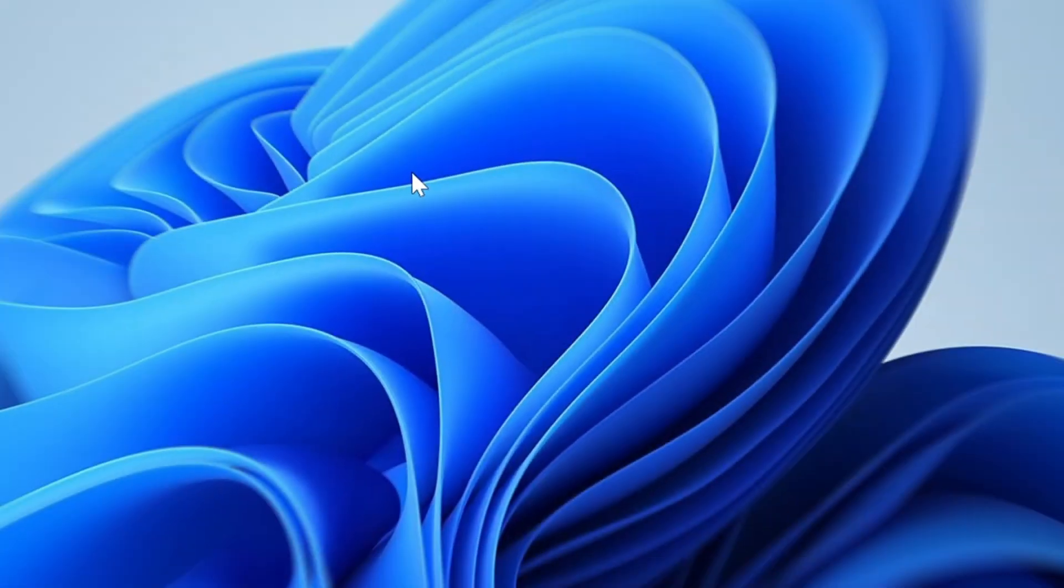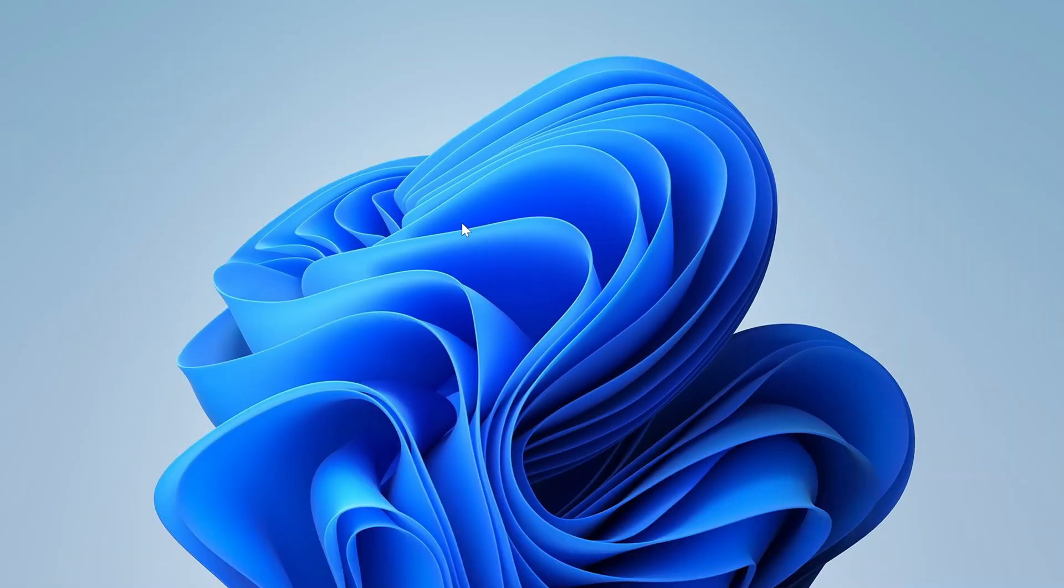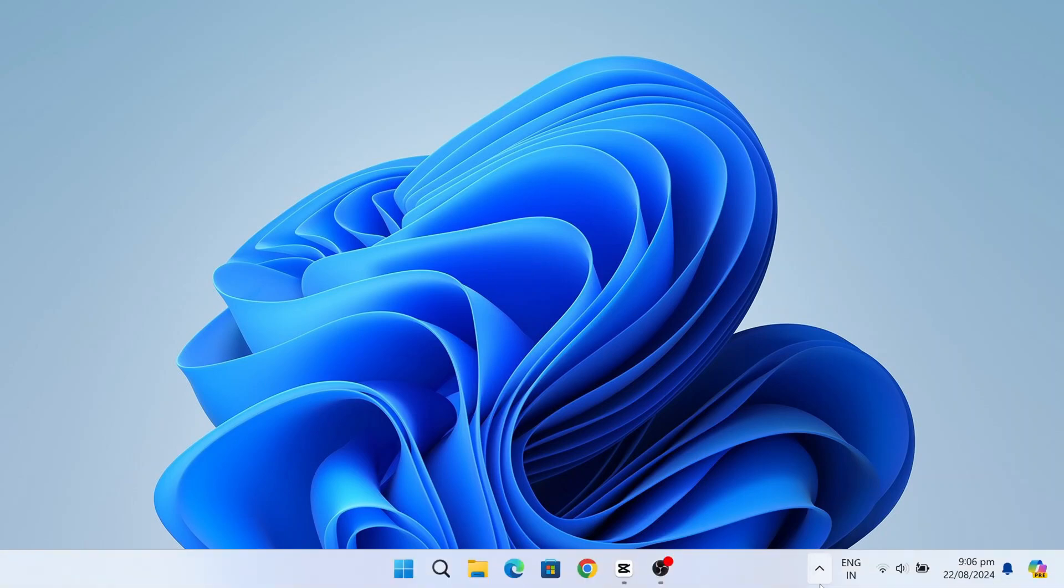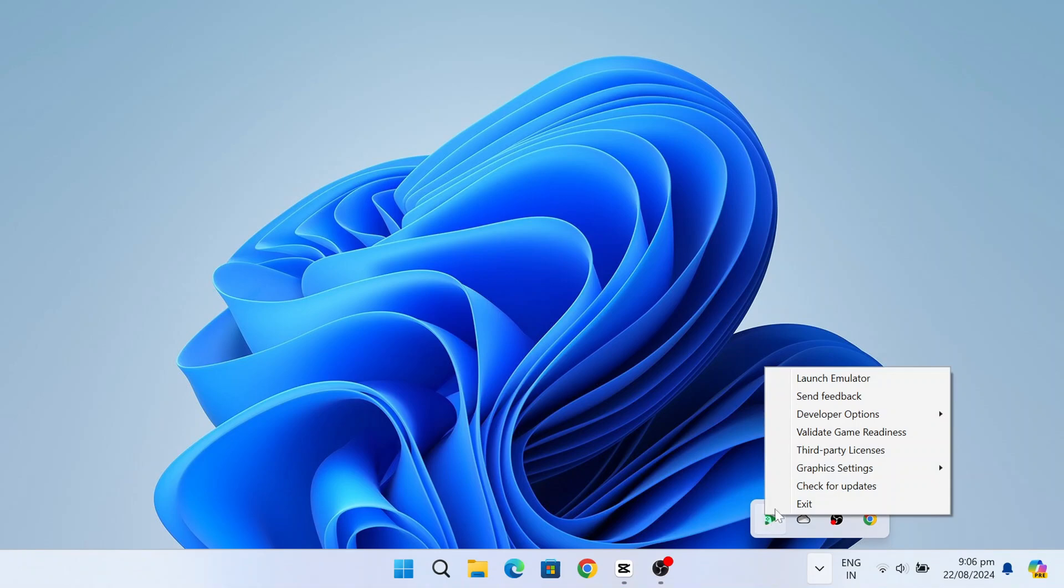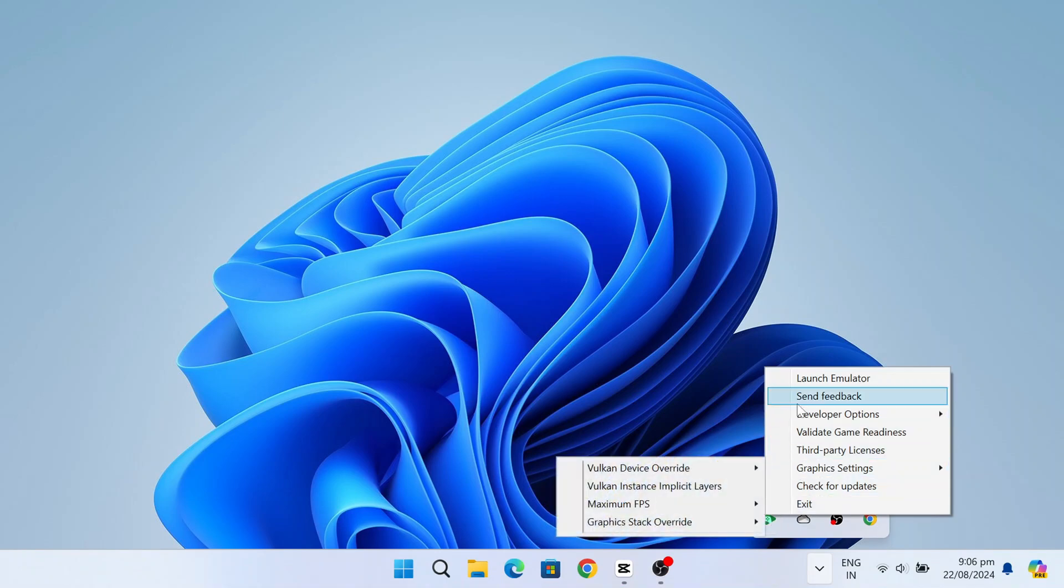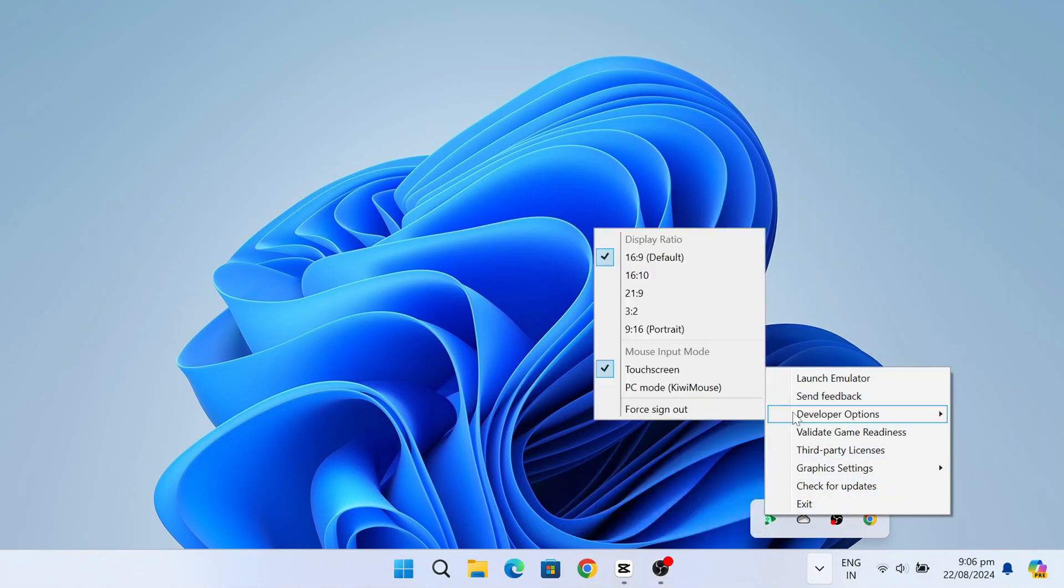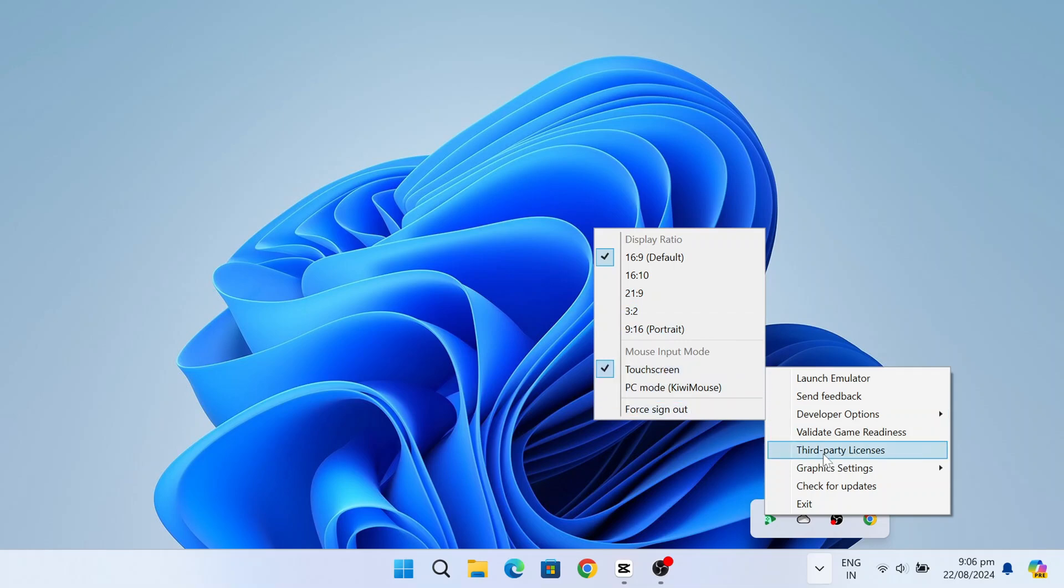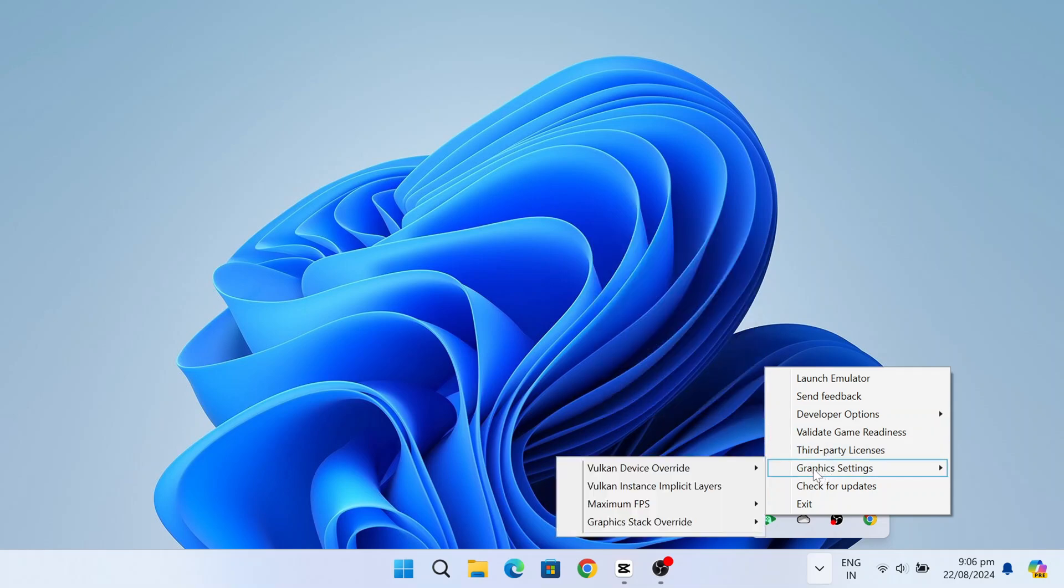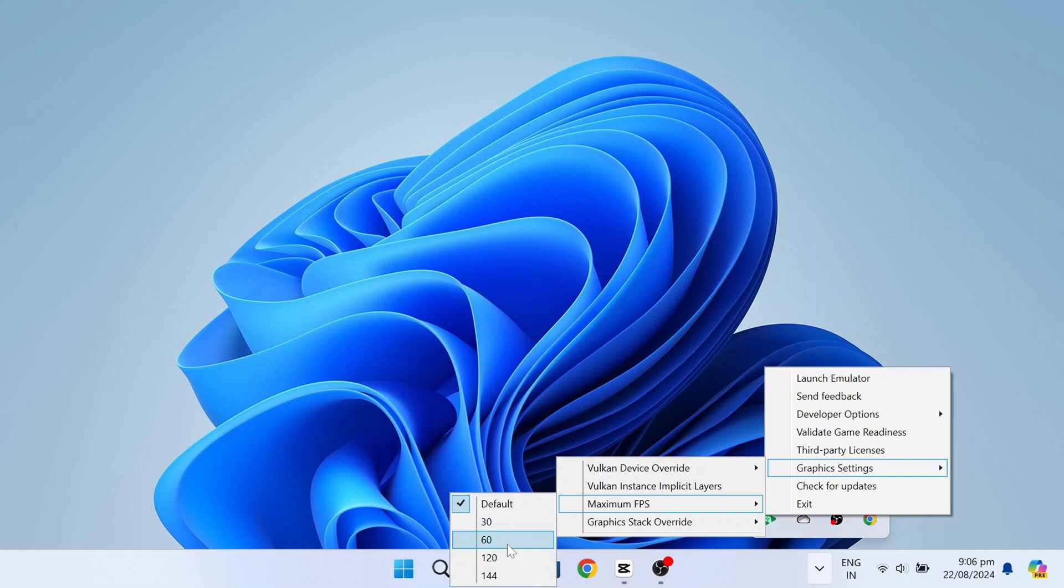If you want to adjust the display ratio and FPS, first click on the hidden show icon and select Google Emulator. Then, navigate to the developer options where you can modify the display settings of the emulator. If you want to change the FPS, click on Graphic Settings and adjust the FPS settings up to 144.